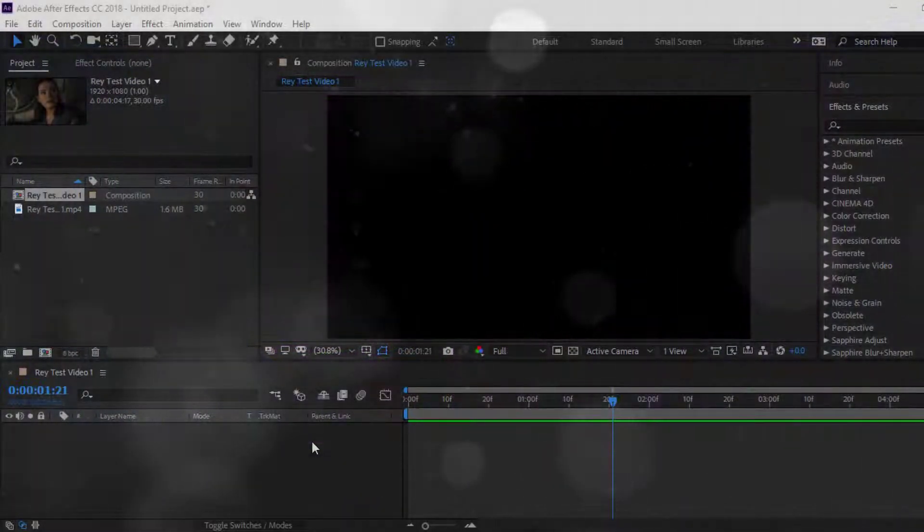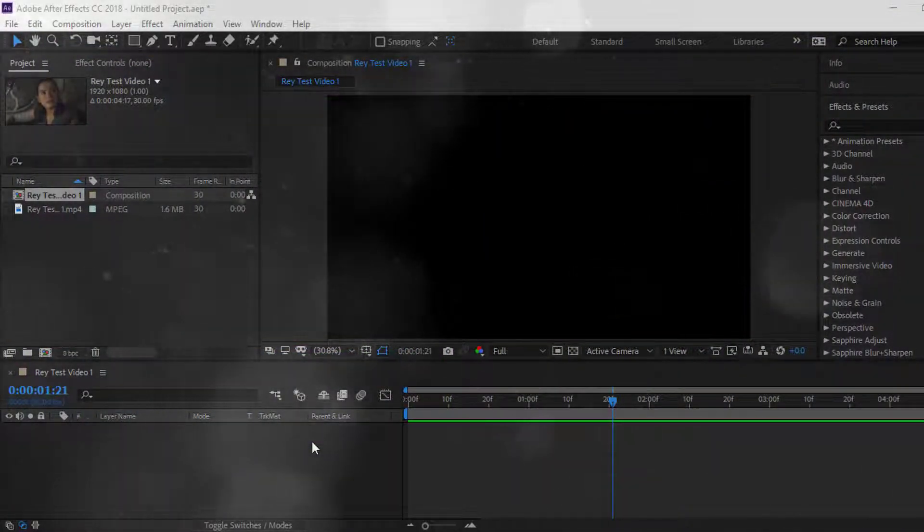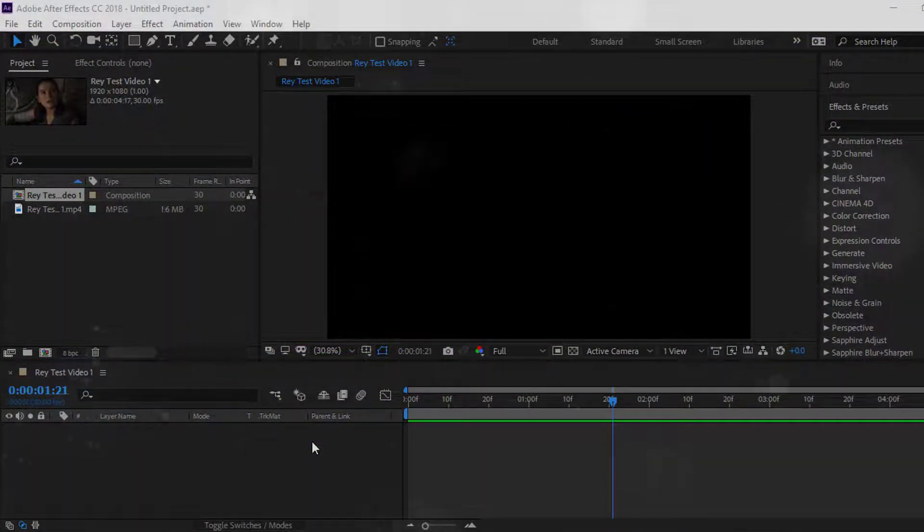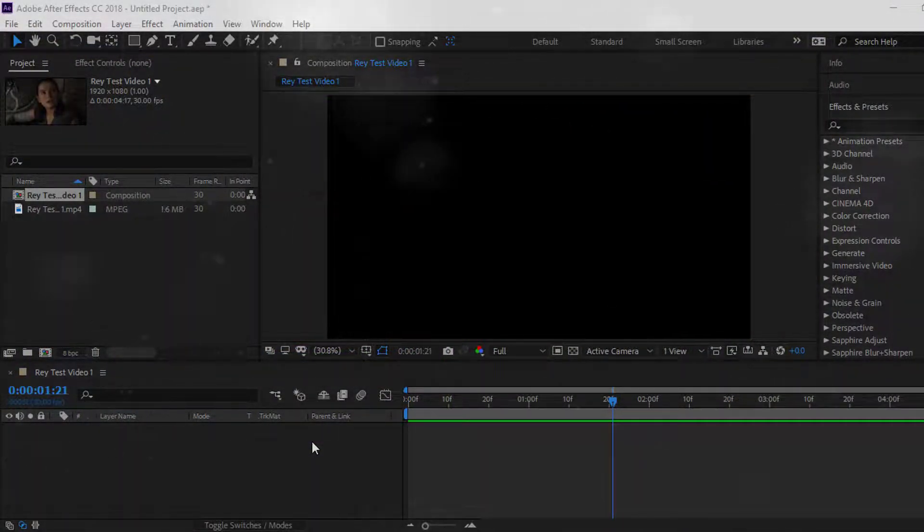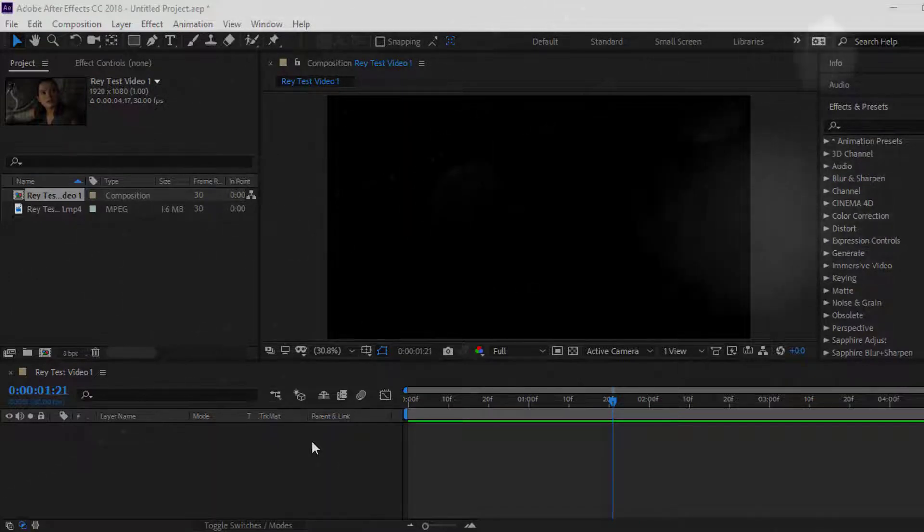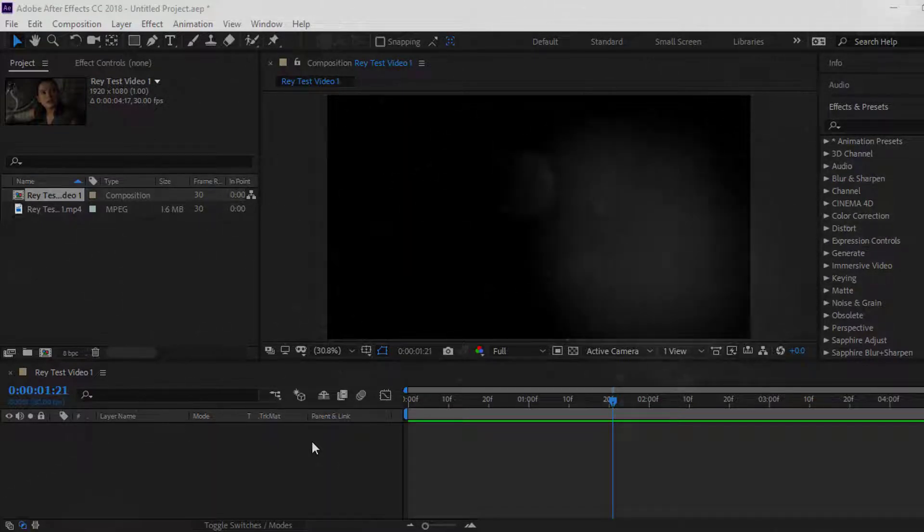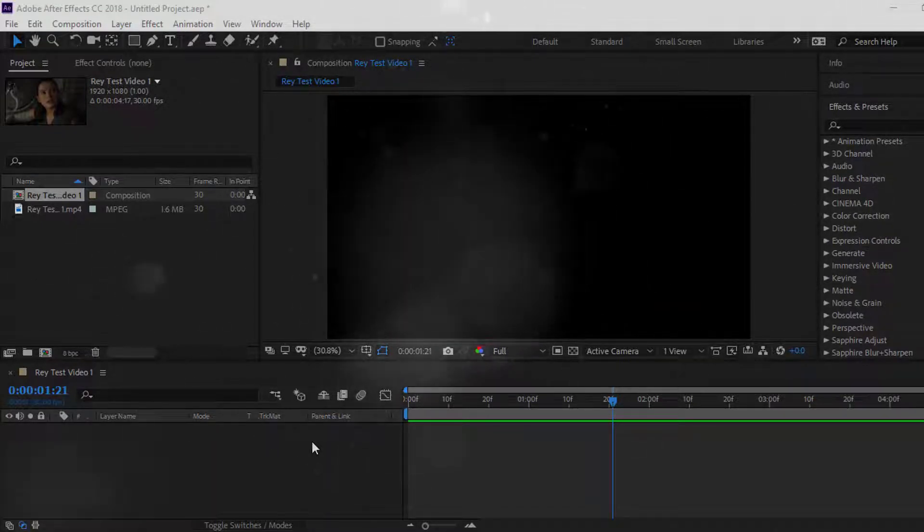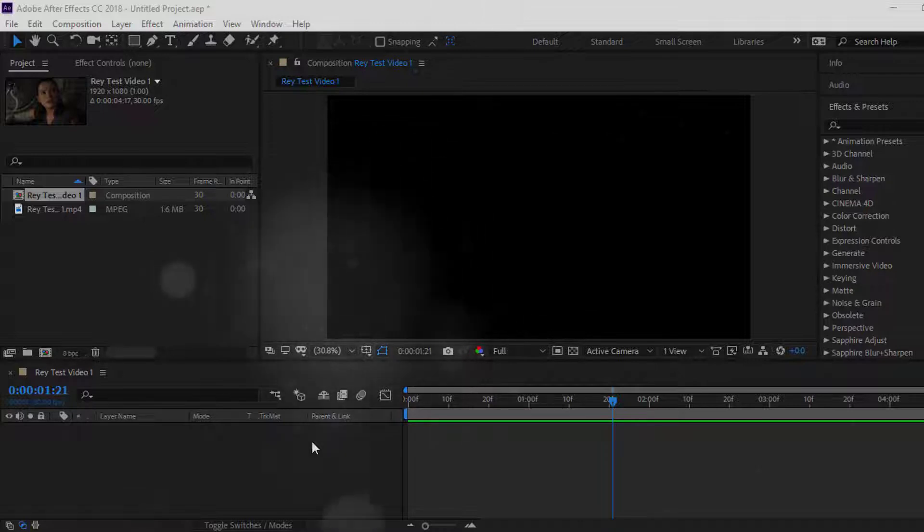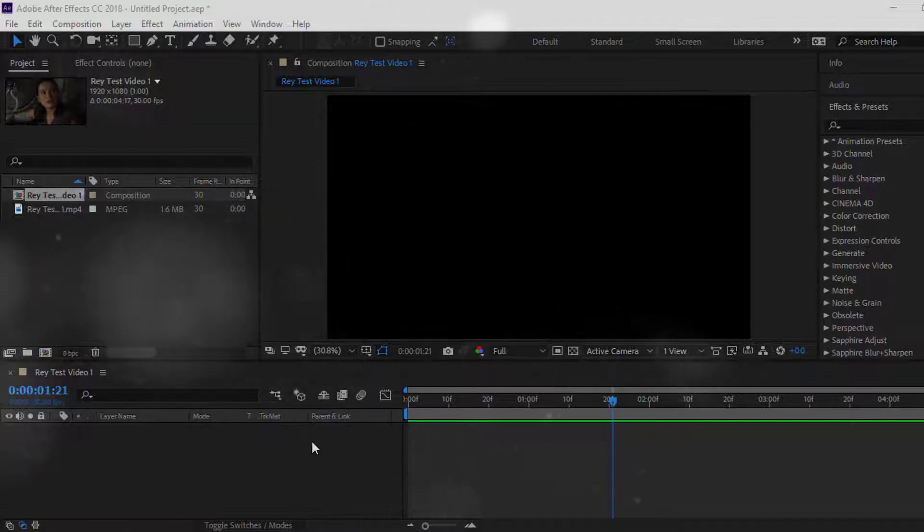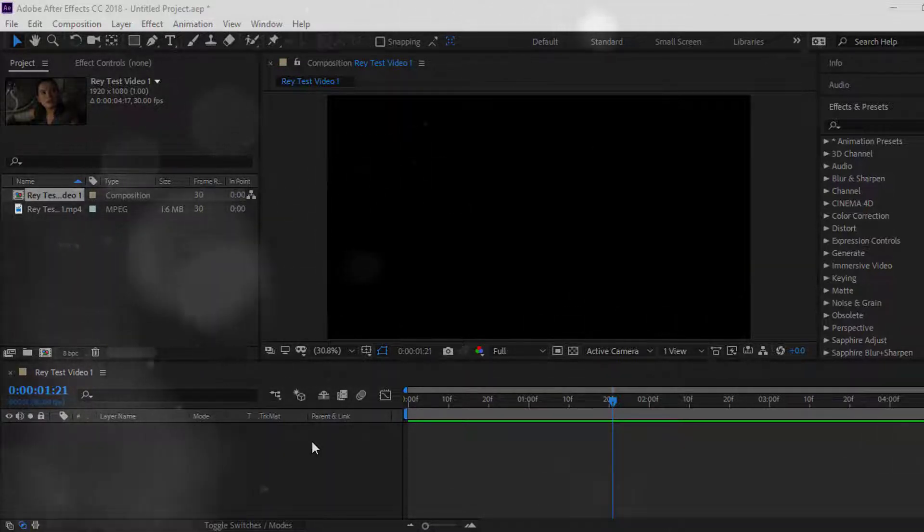I am basically going to be showing you how to mask something in After Effects. This is a bit more of an advanced tutorial. It may be kind of hard. It kind of depends how hard you think it is. I think it's pretty simple. But I'm basically going to be showing you guys how to mask an item.